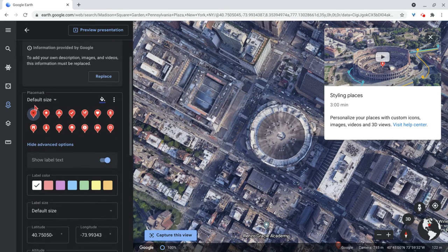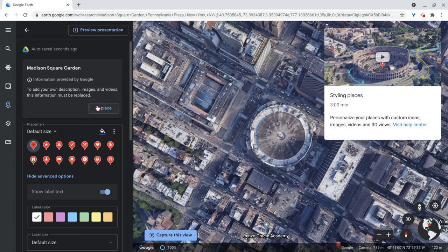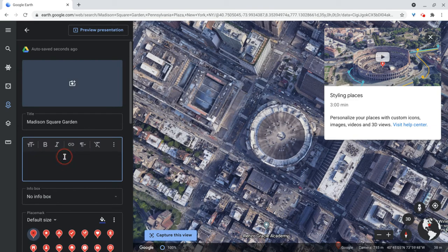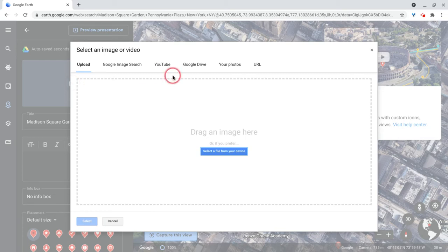And there's other things we can do as far as the information. They have information for Madison Square Garden. But I can replace that with my own text, which can be hyperlinked, as you can see right there. I can also add images too. How cool is that?